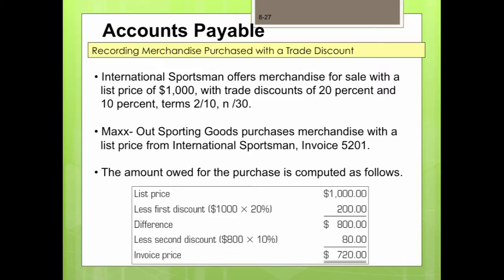Recording merchandise purchases with a trade discount: International Sportsman offers merchandise for sale with a list price of $1,000, with trade discounts of 20% and 10%, and terms 2/10 net 30. Max Out Sporting Goods purchases this merchandise with invoice 5201. The amount owed is computed as follows: list price $1,000, minus the first discount of 20% ($200), equals $800; then minus the second discount of 10% ($80), giving a total invoice price of $720.